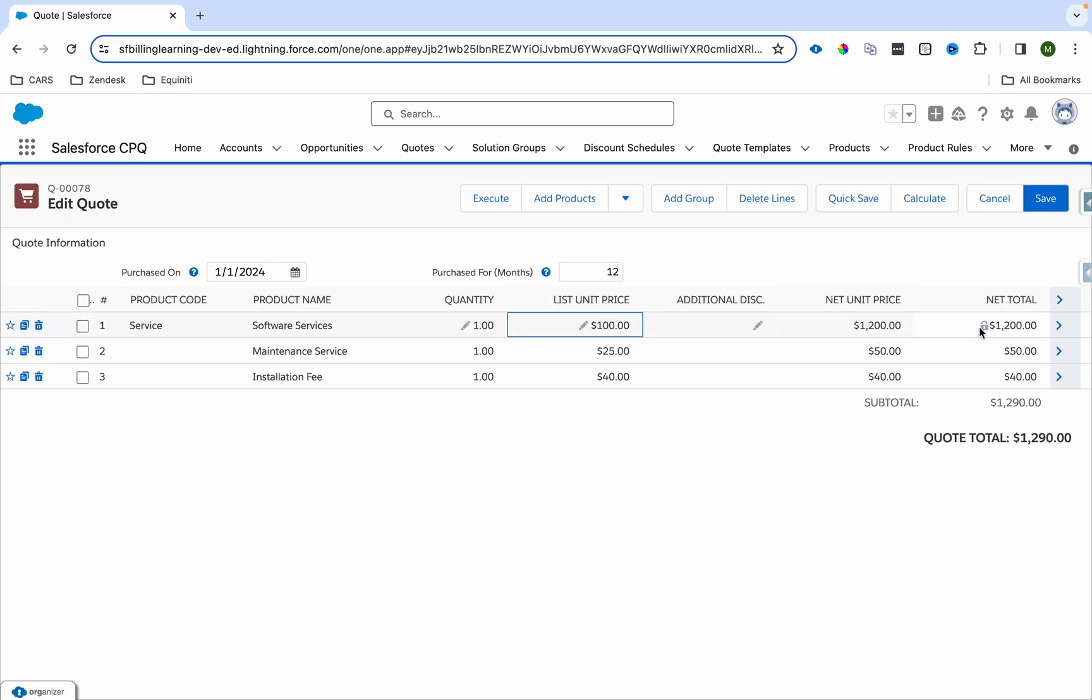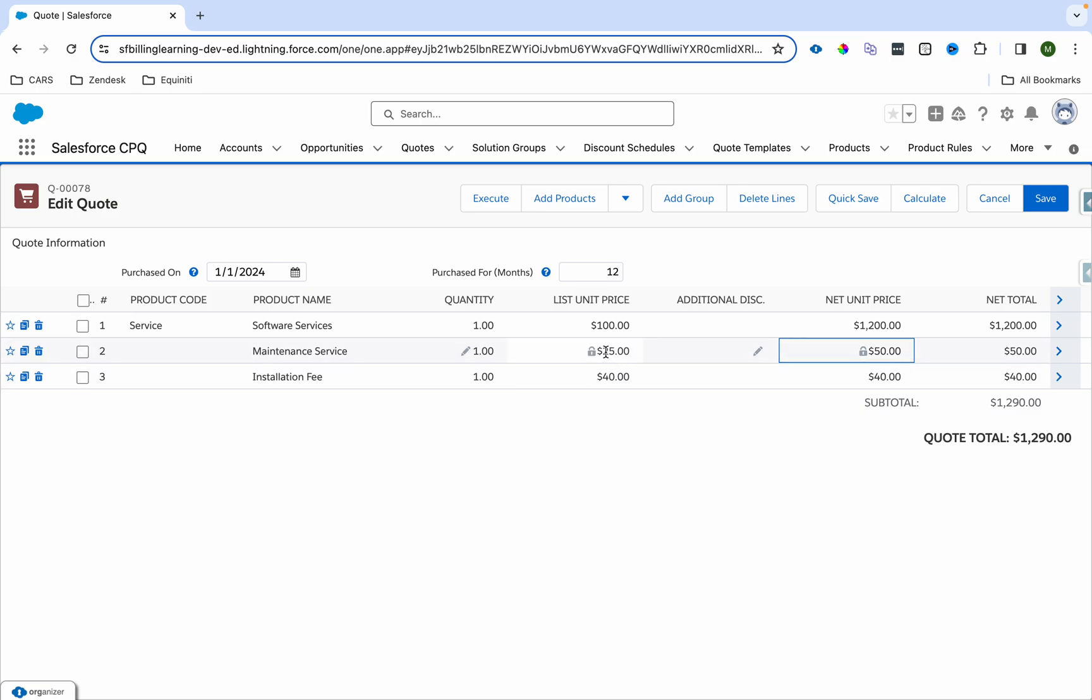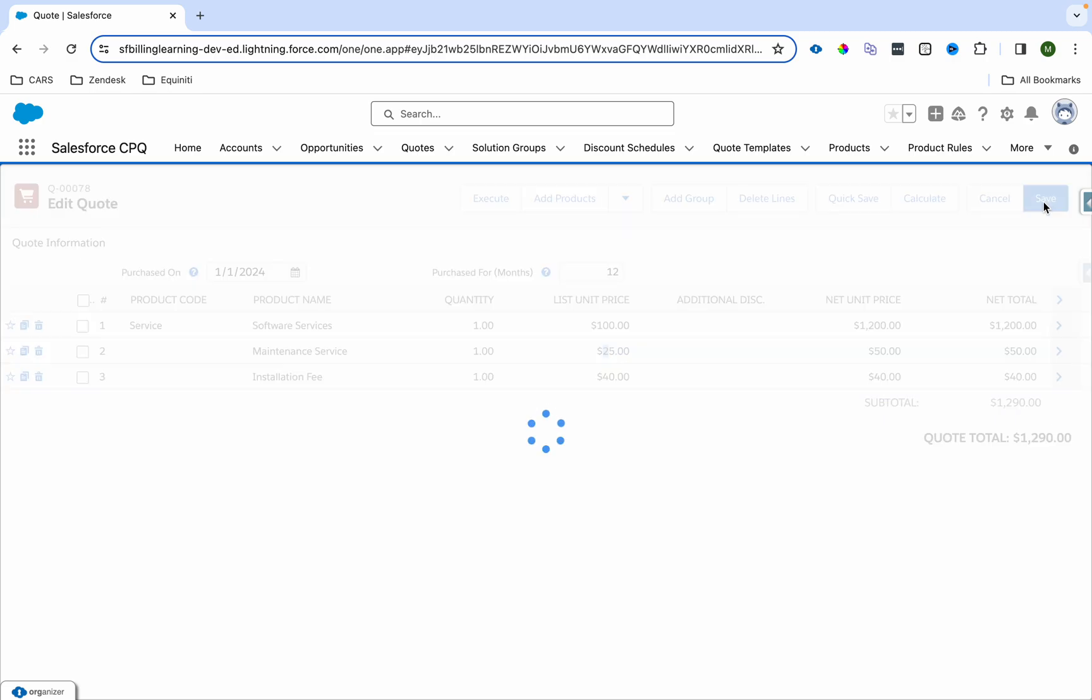You can see this was $100. Our selling term is 12, that means it's $1200. This is $25, our purchase term is 12, so it was priced semi-annually, so $50 the price was for half a year, so it becomes $50. And this is a one-time charge, so it's not getting multiplied, it's remaining the same.